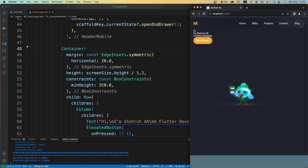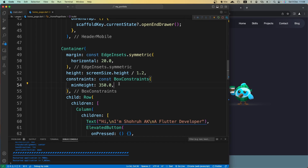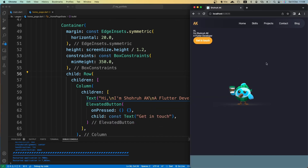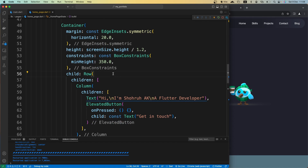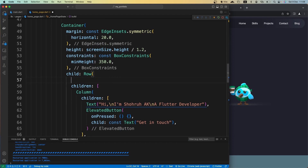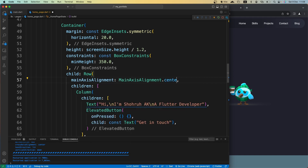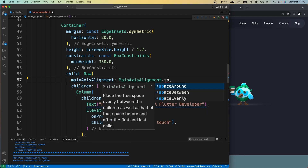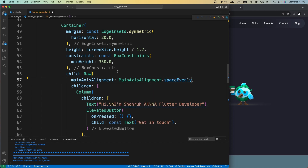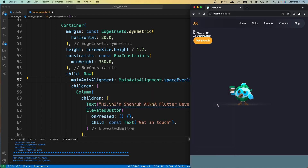Now you can see we have the image here with some space, so we need to align things a bit. To align everything at the center, we need to set the Row's mainAxisAlignment. Actually, instead of center we need spaceEvenly, because we want one side here and the other side there.